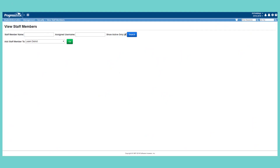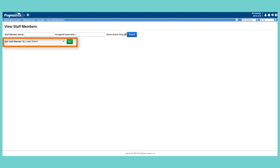To add a staff member and student information, on the View Staff Members screen, in the Add Staff Member to drop-down list, select the district that you would like to add a staff member. Click Go.